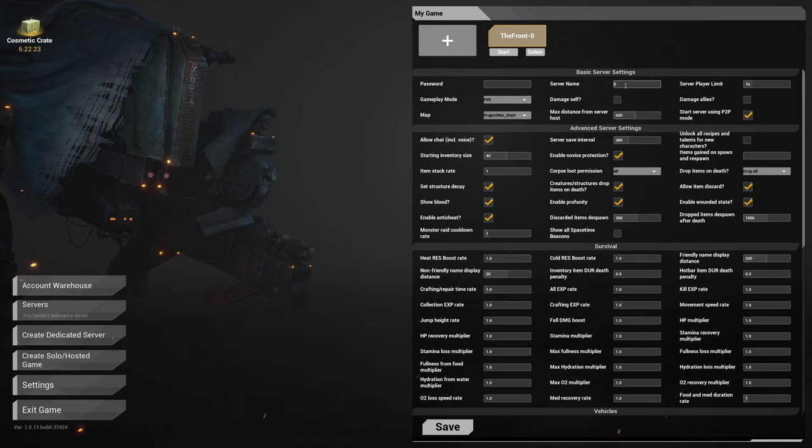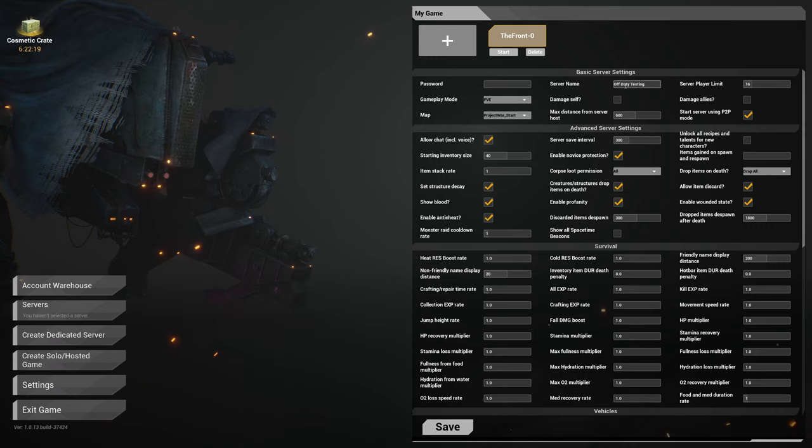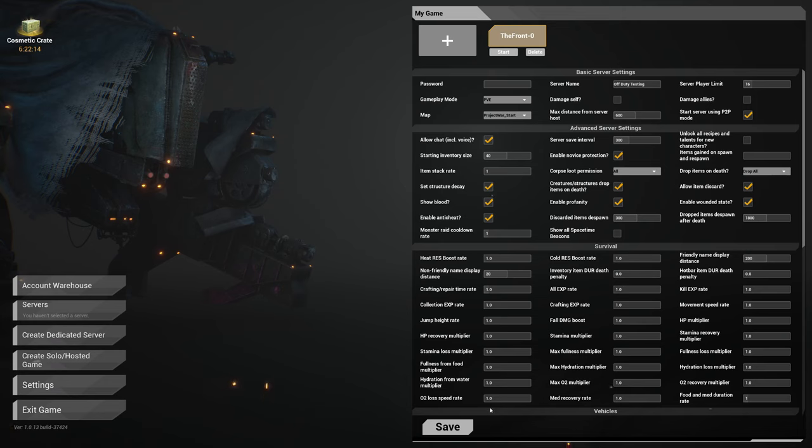Once it's in here you get to pick a name, you get to pick a password, server limit. The thing to remember here with server limit is that this is a hosted game from your computer, so you need to be able to have a good enough computer to do this.